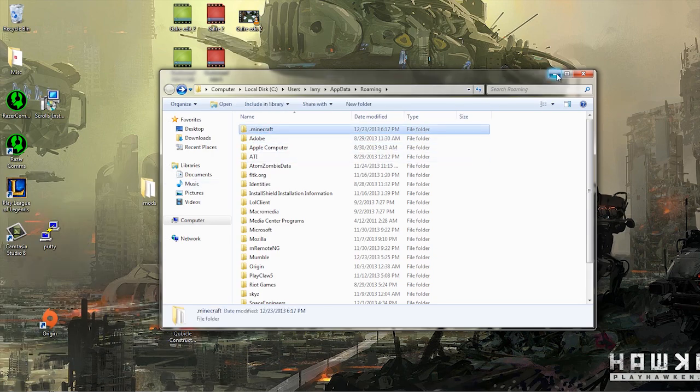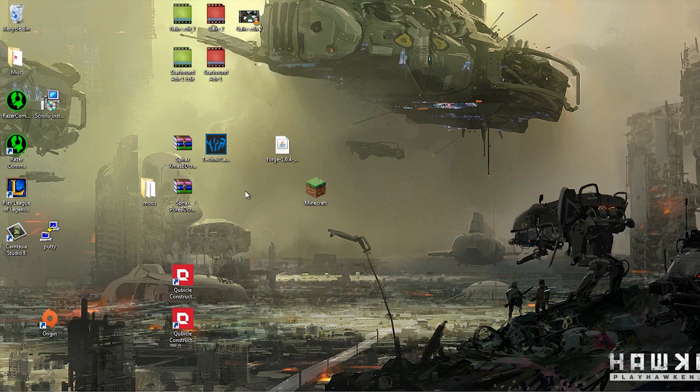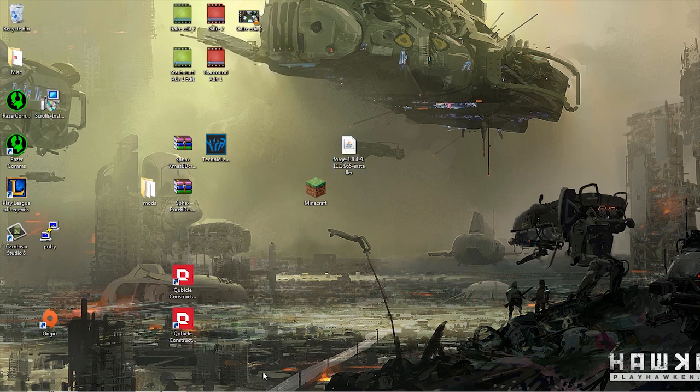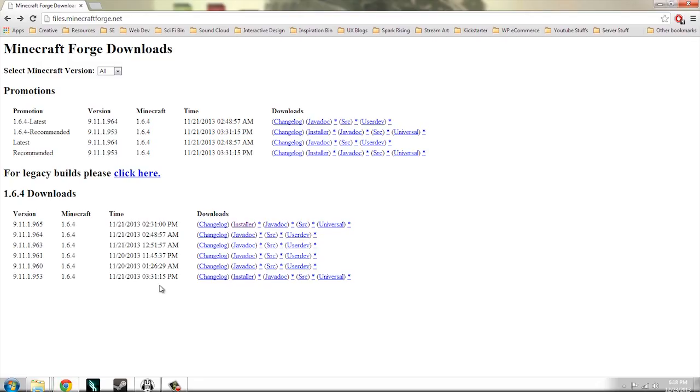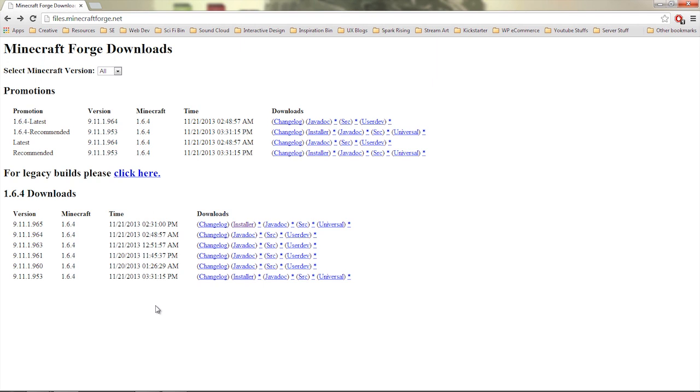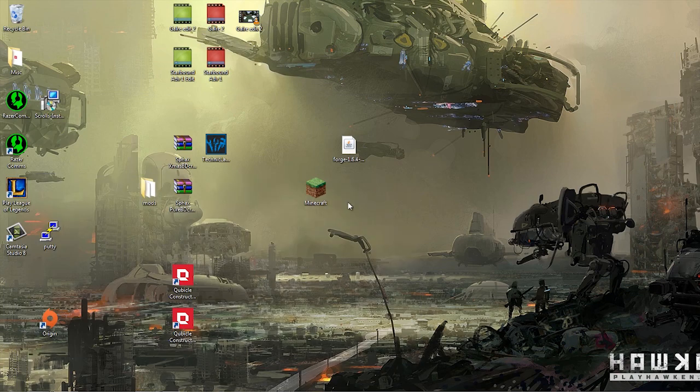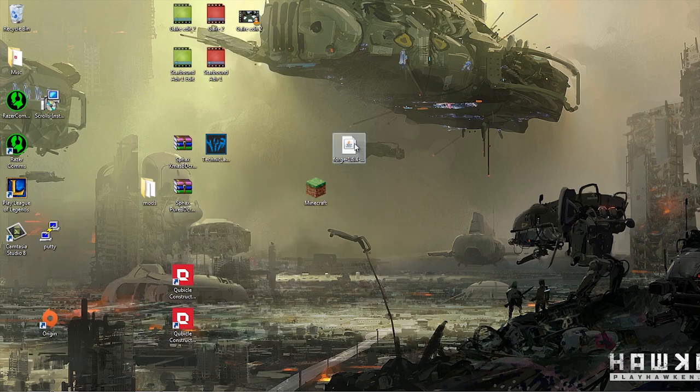Now you don't really need this immediately, that will come in handy in a moment. Next we need the Minecraft installer. I will add this link to the description, but you go to the Minecraft Forge downloads page and go down to downloads, 1.6.4 downloads, and you just grab the latest version and download this installer.